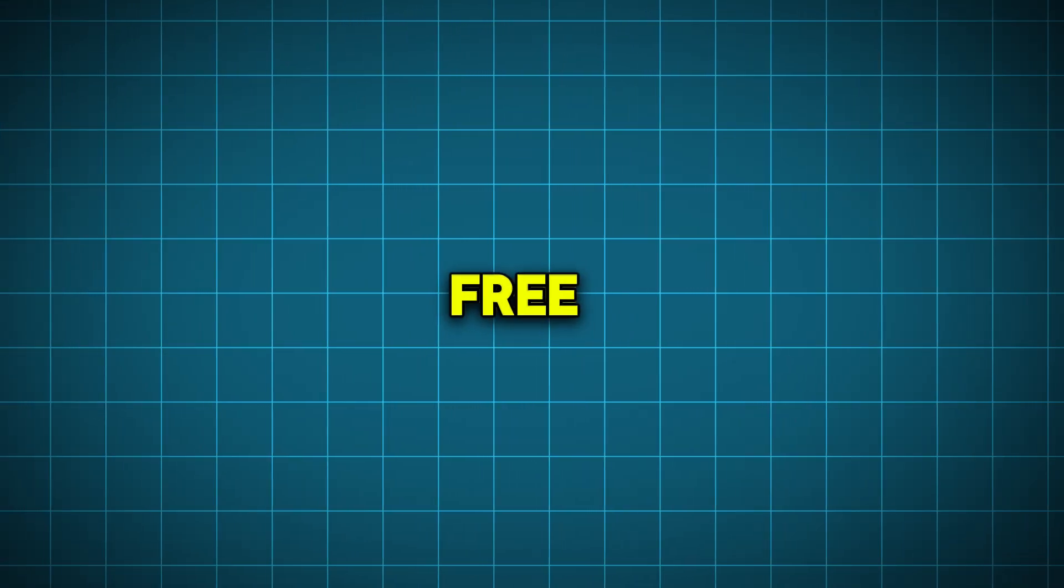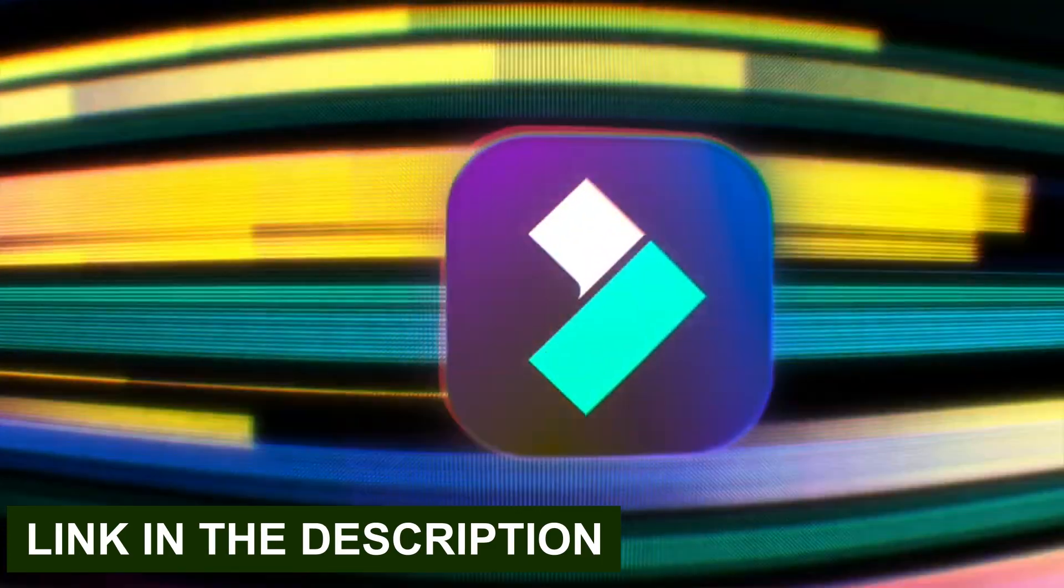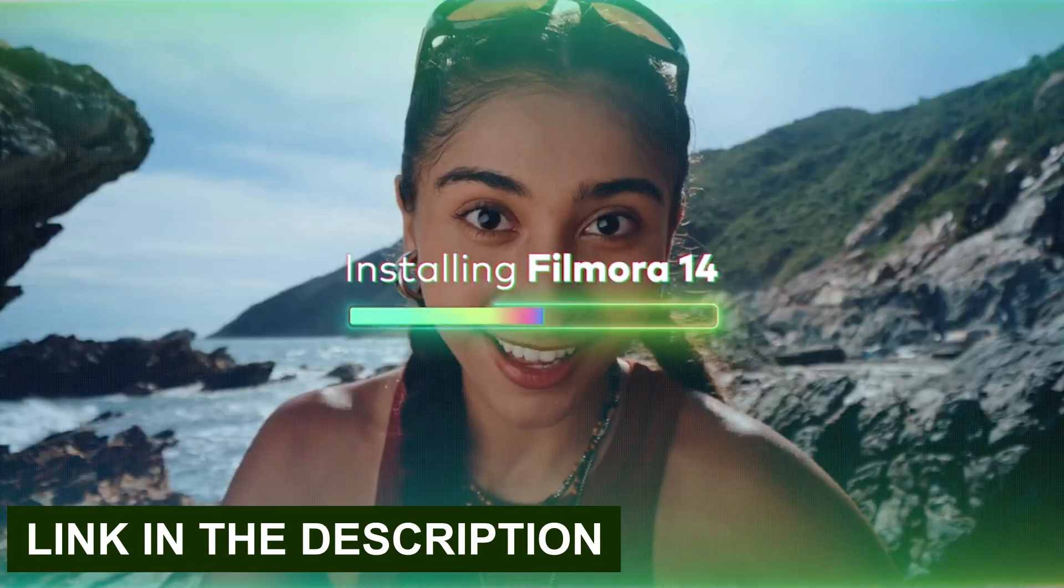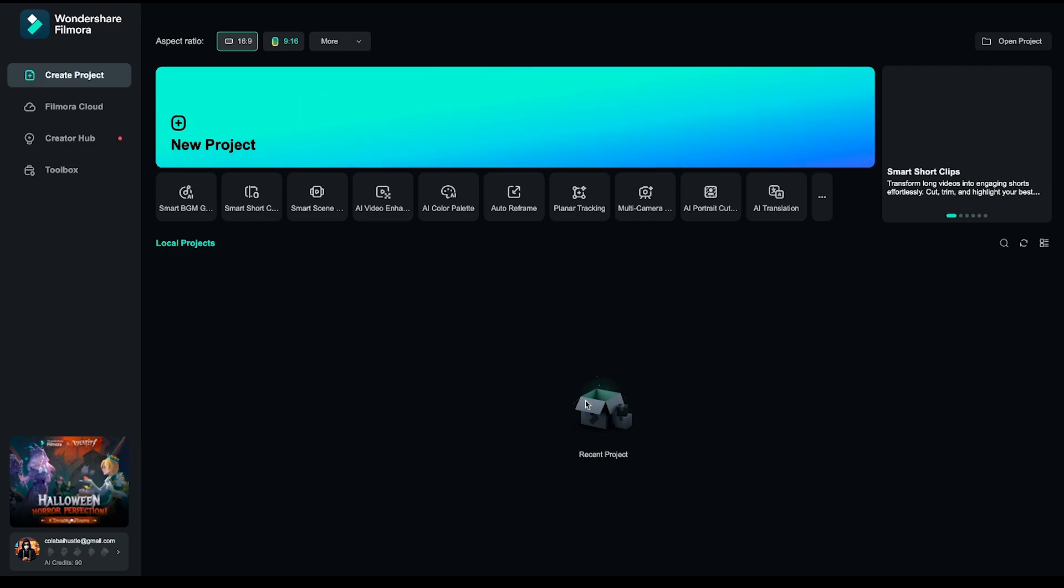Stay till the end to learn how to get Filmora 14 for free. Let's get started! First of all, download the Filmora app from the link provided below, and install it on your Windows or Mac device. Once it's installed, open Filmora and make sure you're logged in.